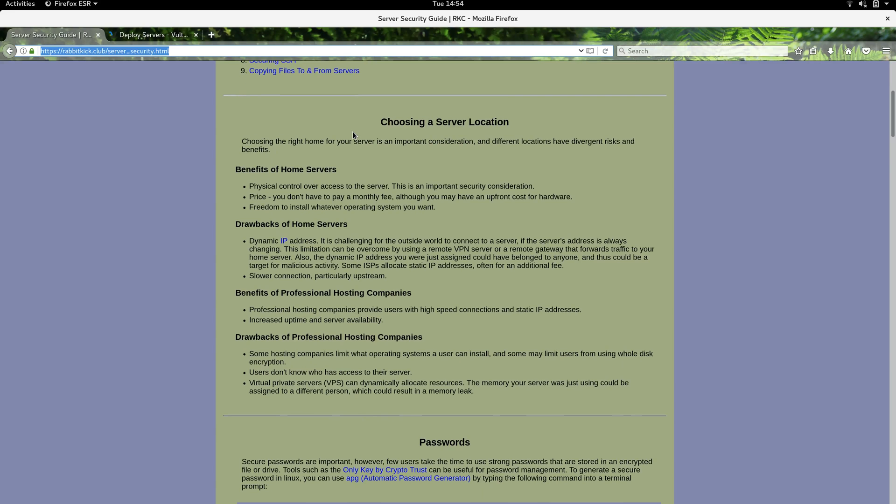The first thing you need to decide is where you want your server located. Locating your server at home has a lot of benefits. You have physical control over the actual hardware your server's running on, a sense of who has access to it, and can keep an eye on the hardware and make sure it's not compromised or modified.